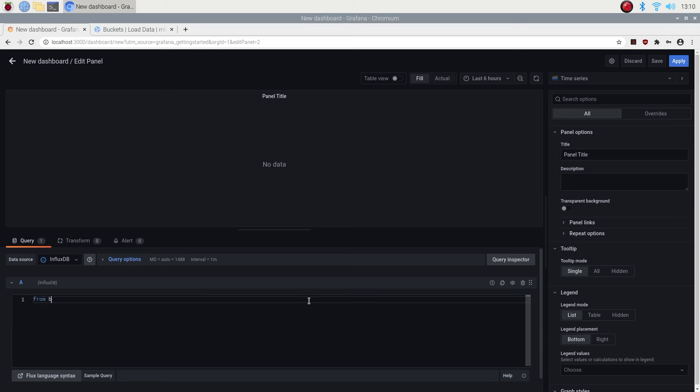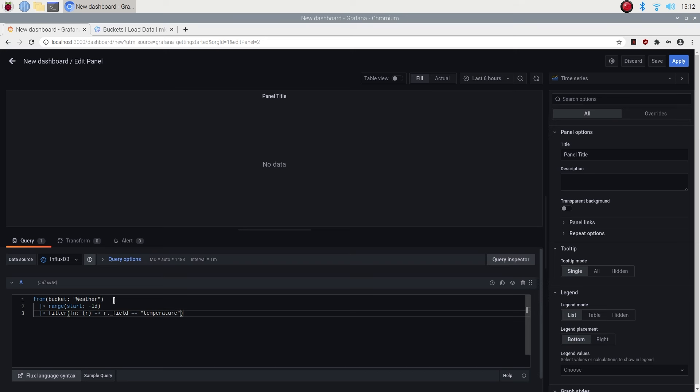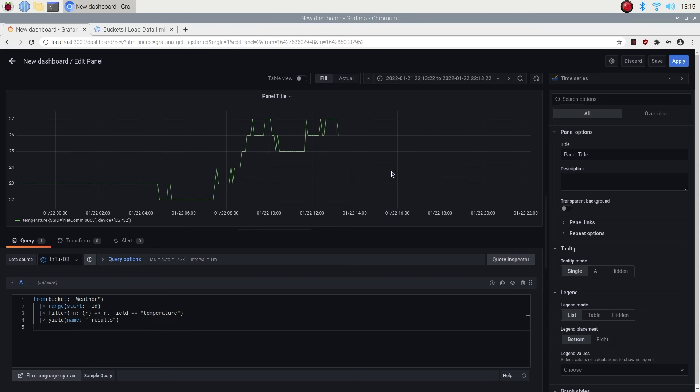Let's enter our first query to get the temperature information from our database. We start by telling it which bucket we can read the information from. We then select the range to look at. We're going to look at the past day. We then need to add a filter to it to tell it which field to look at. We're going to be using temperature first. Lastly we're going to name the set of data returned as results. If you click on the graph area it'll run the query and you should now see some trend data being displayed as a time series graph.